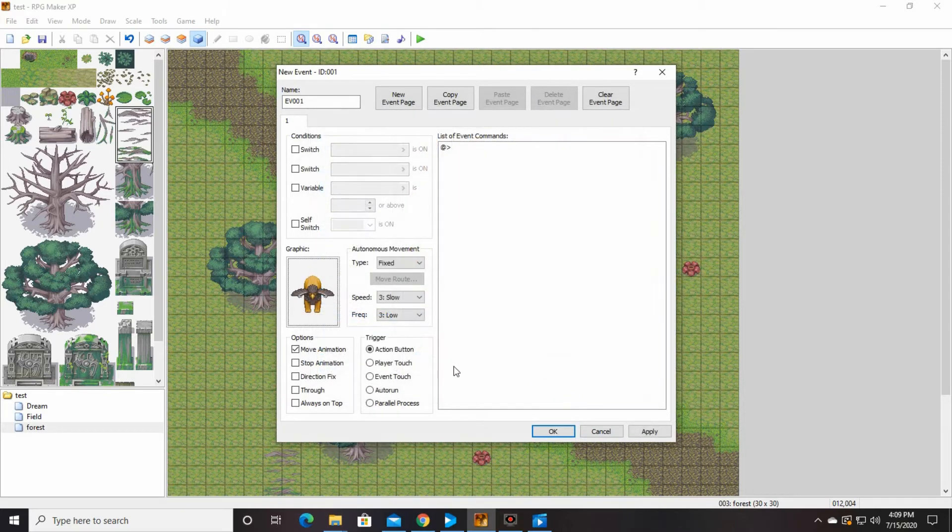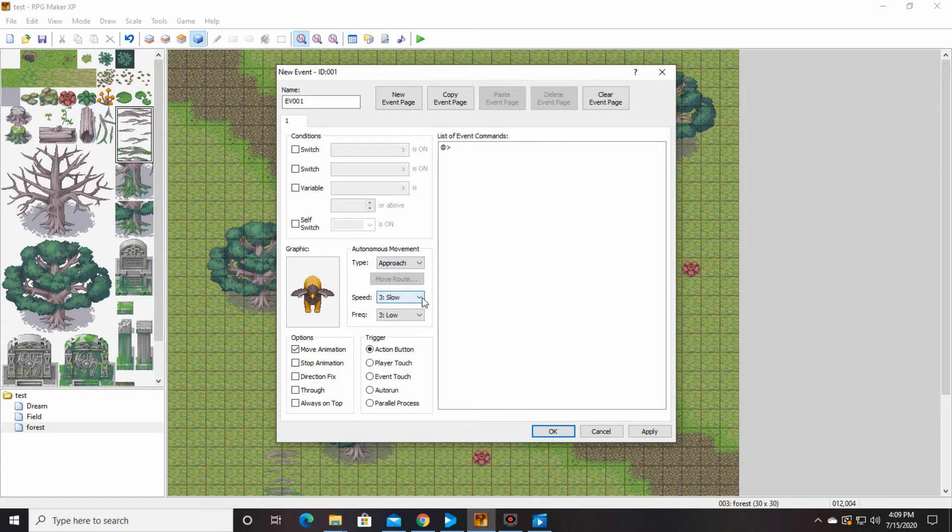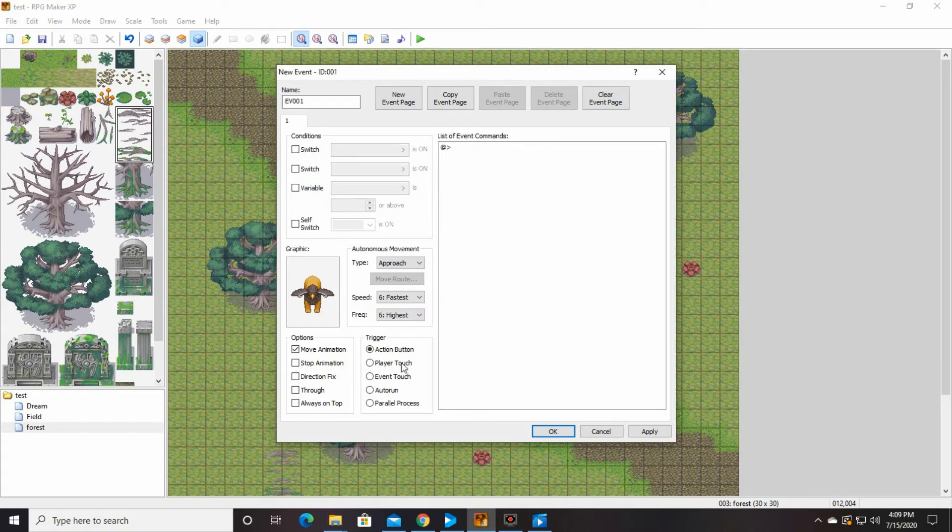You can make it whatever you would like. But that's who I want to use. And then the other thing that we're going to do is we're going to change it for his movement to approach. We're going to do it fastest, highest. Because we want this guy to be able to catch our player.